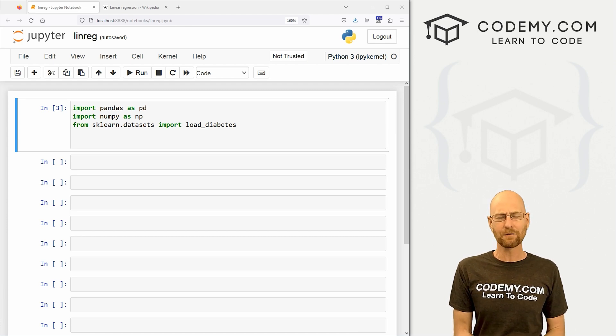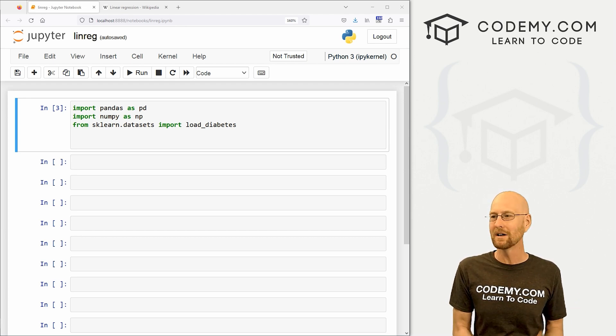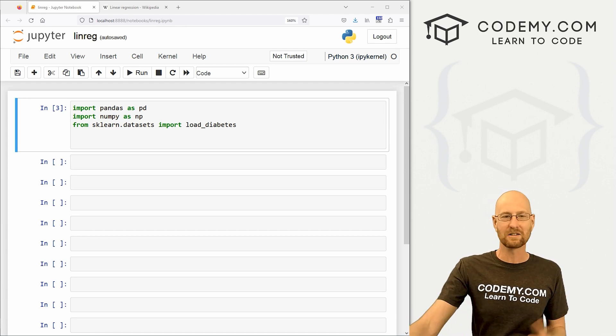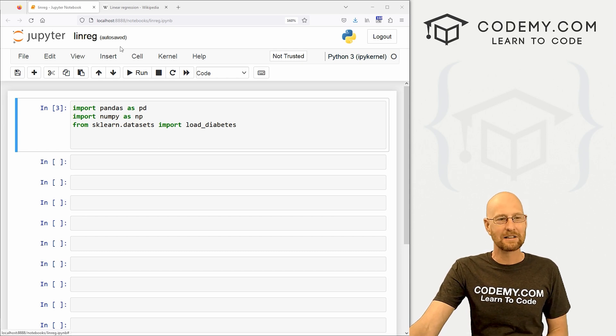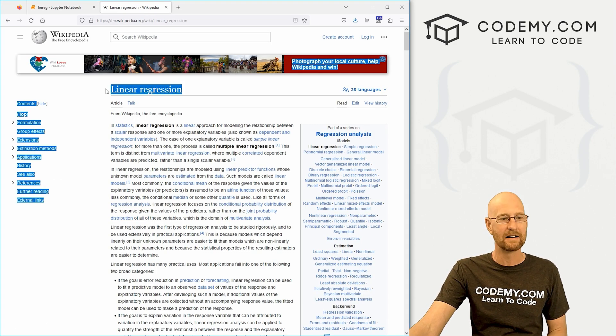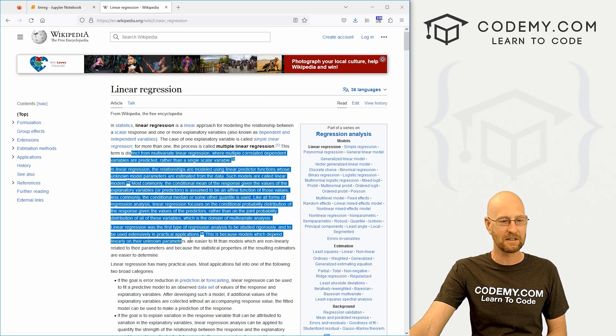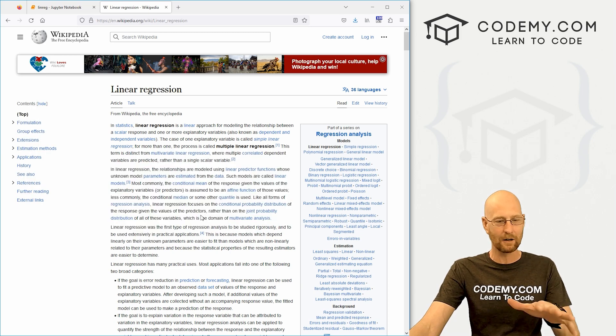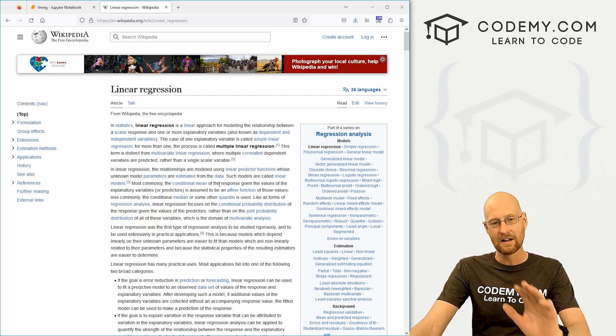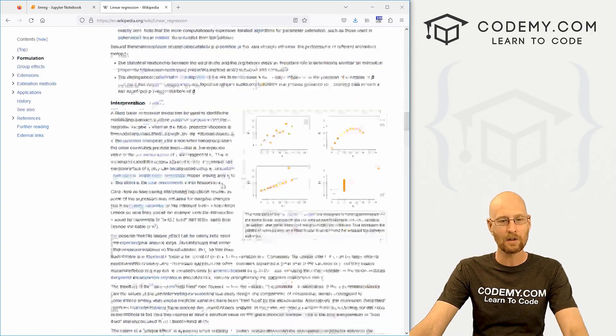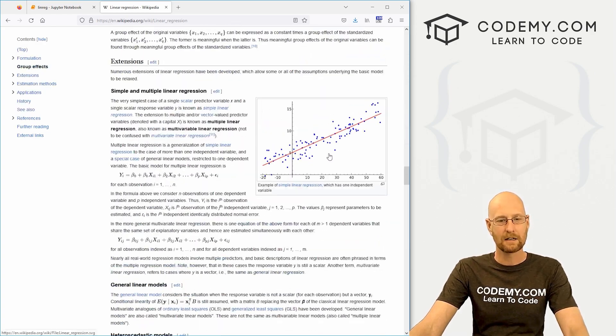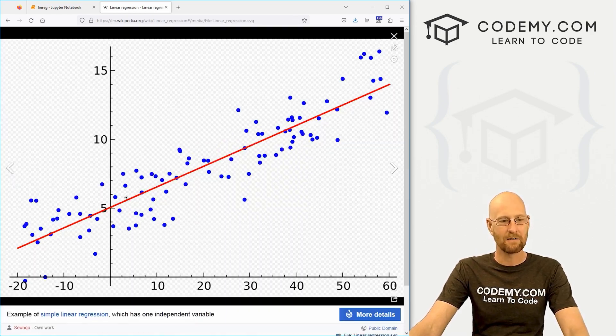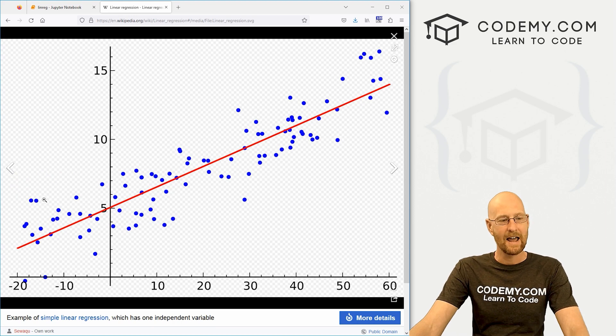In the next few videos, we're going to be using a diabetes data set that comes with Scikit-Learn, sort of a test data set. And we're going to be using that to run our linear regression models and learn all the cool stuff about this. So first things first, what is a linear regression model? What is this all about? Well, there's lots of ways to describe it.